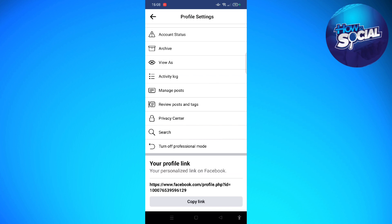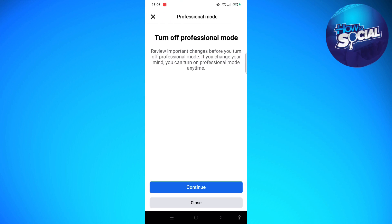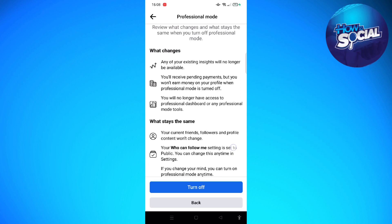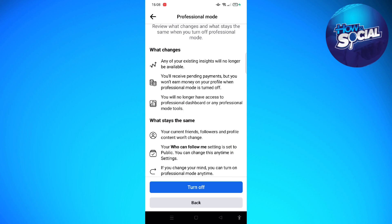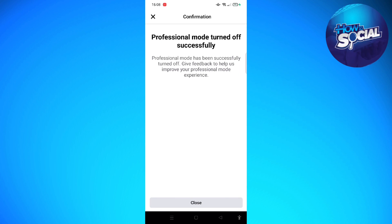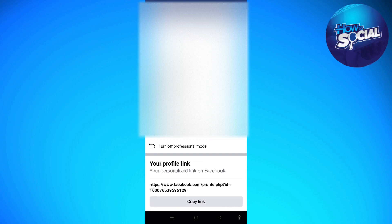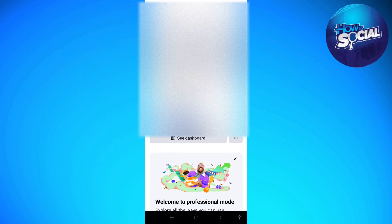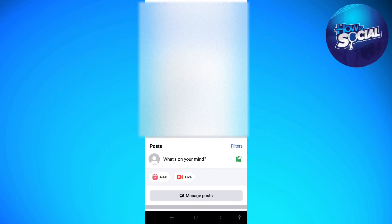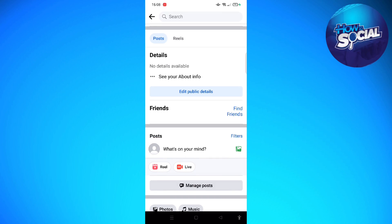Just tap onto the three dots, and at the bottom section it says 'Turn off professional mode.' Tap onto that, then tap the 'Turn off' button and wait for a few seconds. Your account will refresh and the digital creator section will have disappeared from your profile.